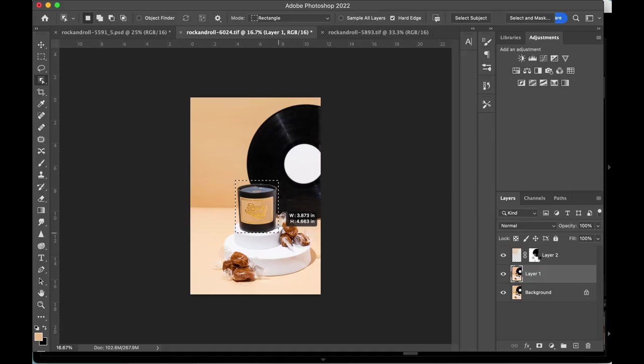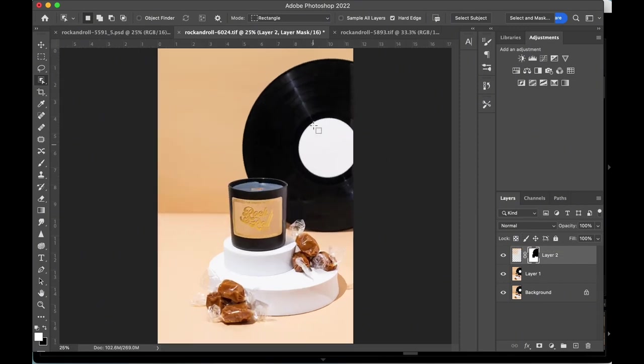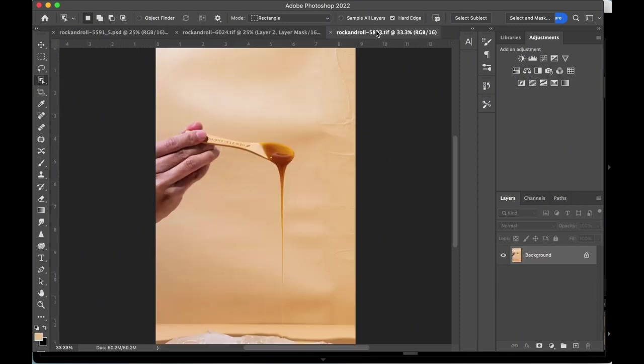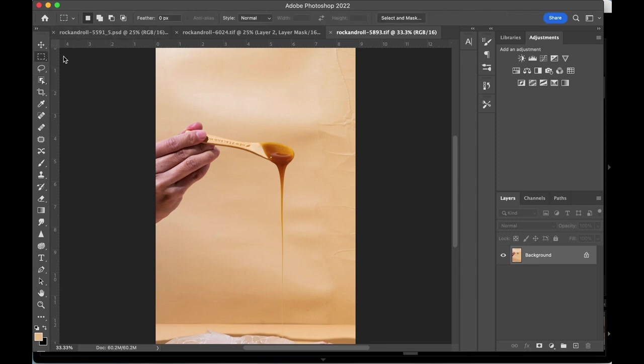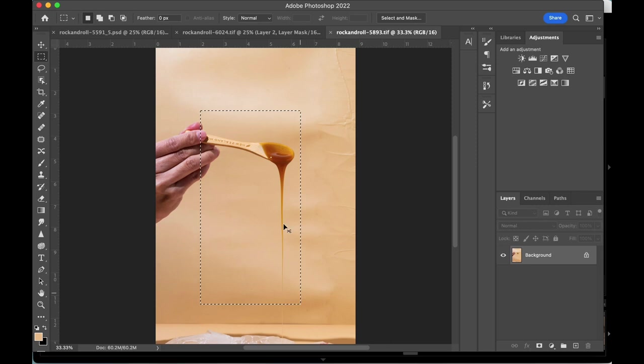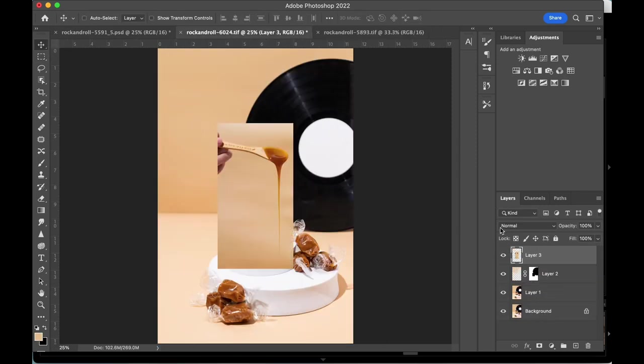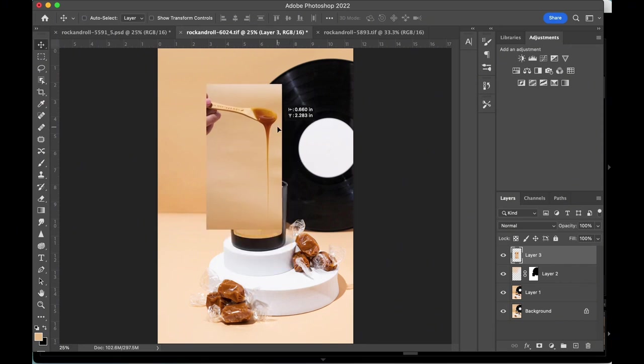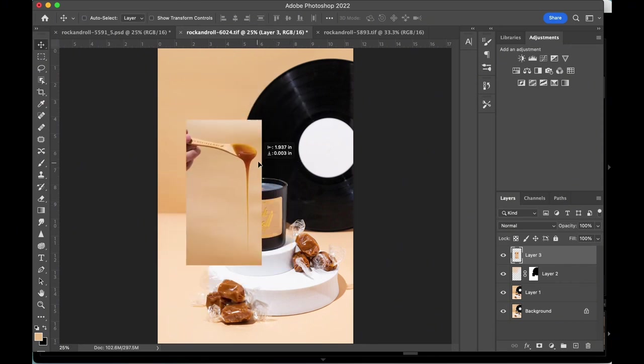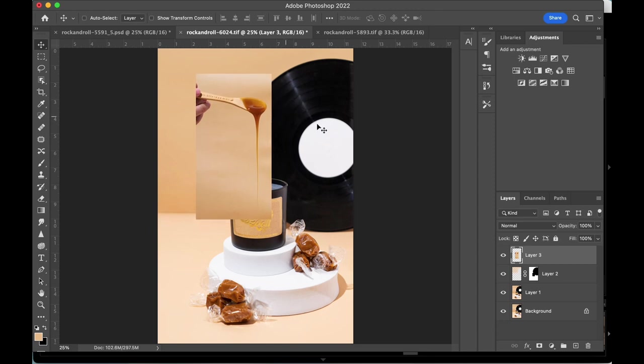Moving on to the next one, I've already evened out the background and we're going to composite in a spoon next. I've shot the spoon as a separate image but using the exact same backdrop and lighting setup. We're going to roughly select the spoon and copy and paste it into our candle image.